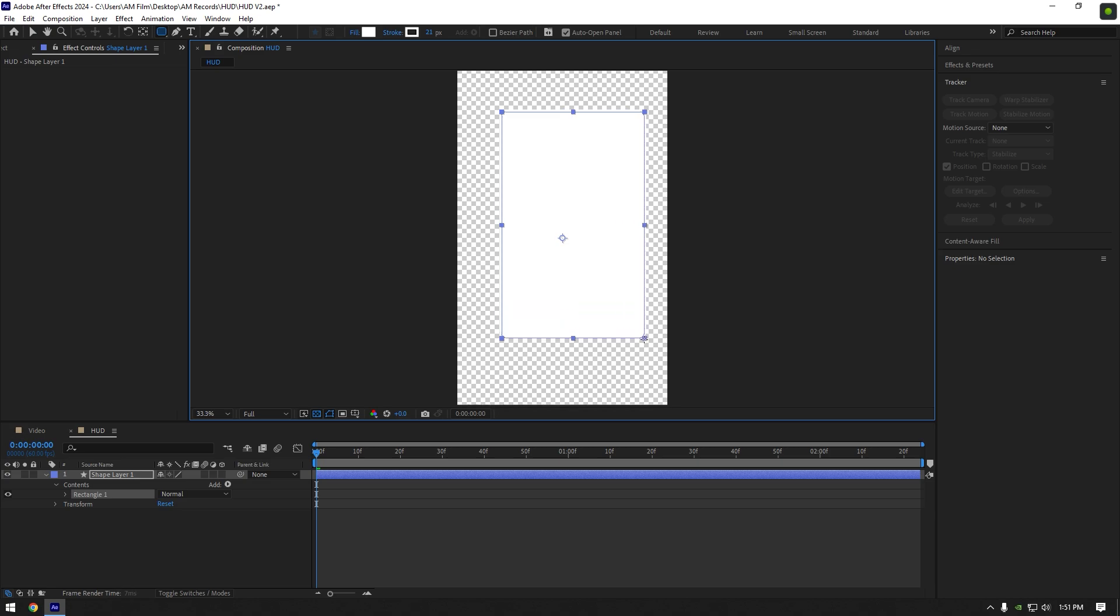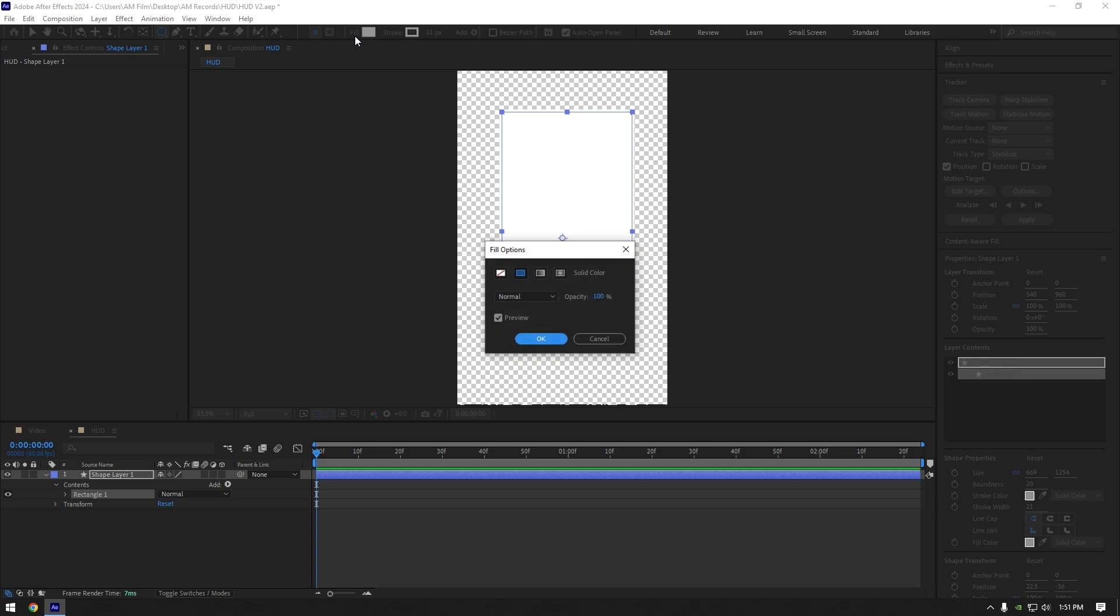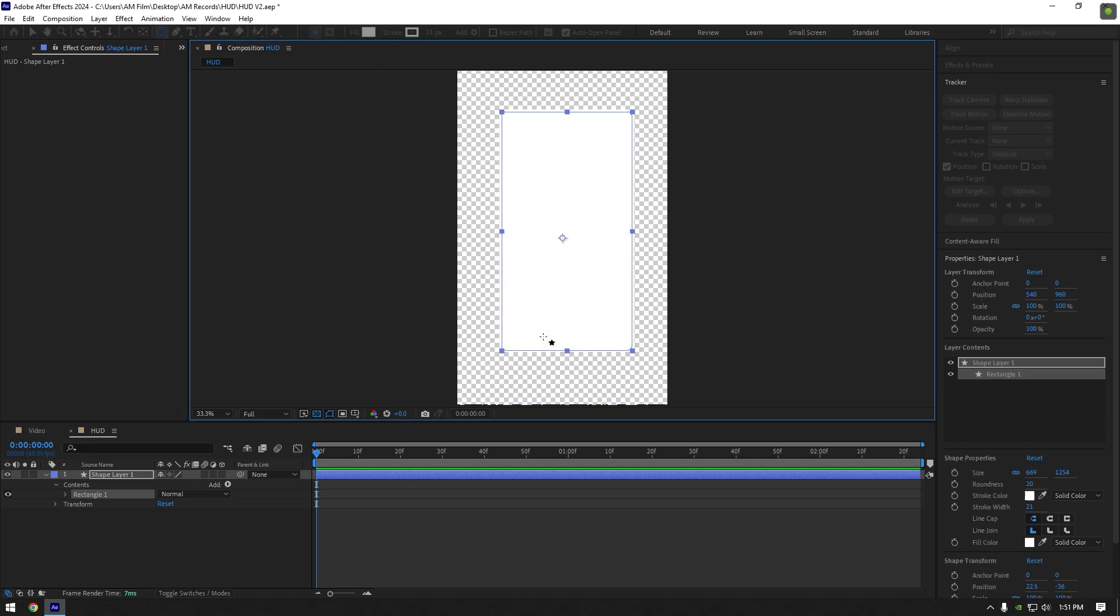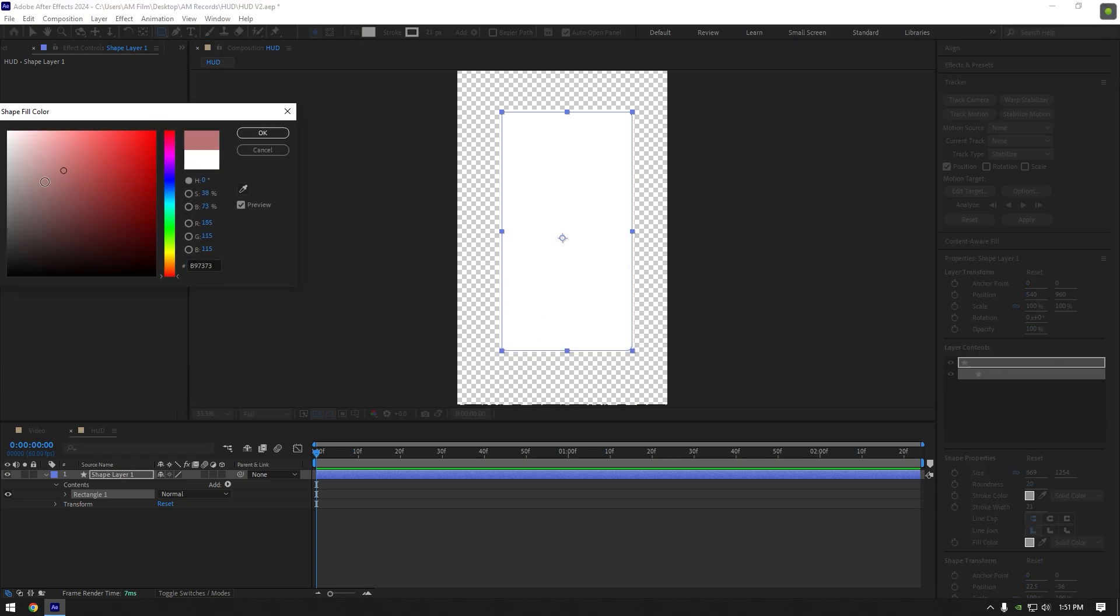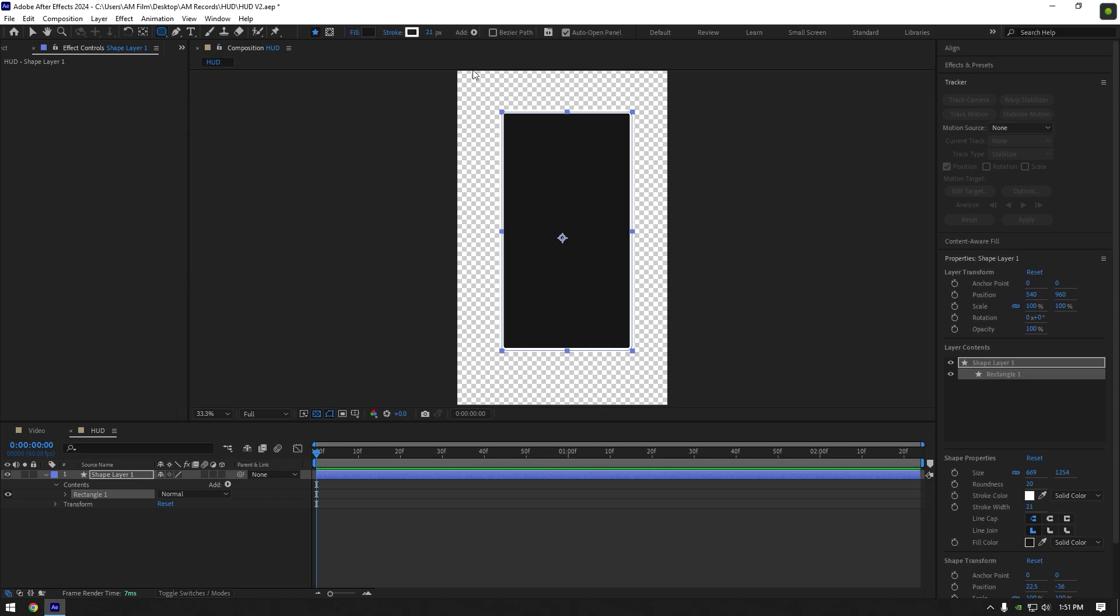I'm going to make something like an Instagram profile, you can make any shape you want. Click on fill and make sure it's set to solid. Change color to any color you want, I will choose a dark gray. Set the stroke to 0%.